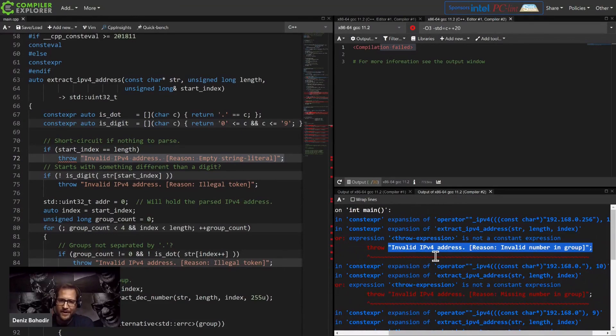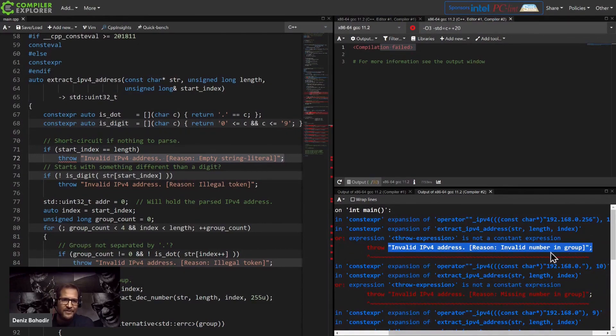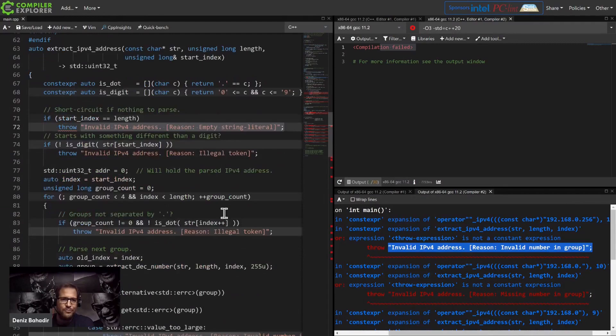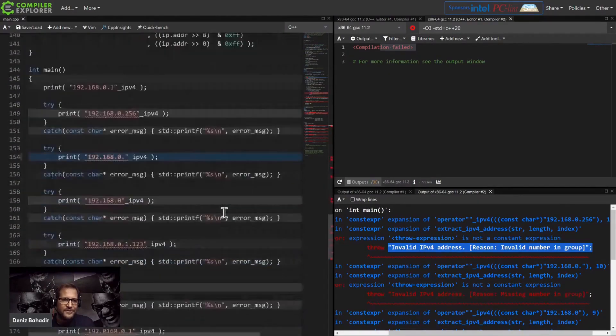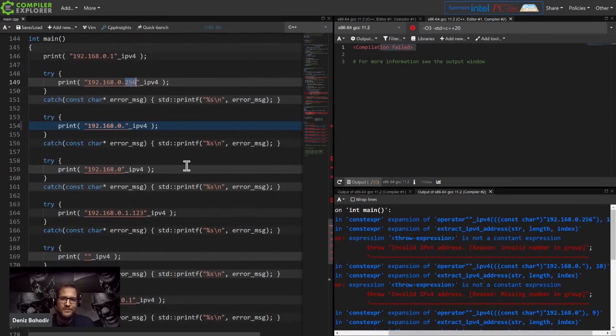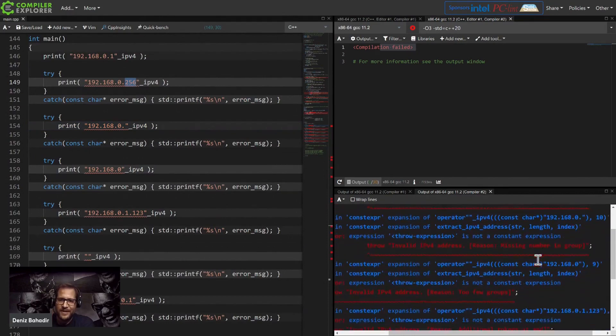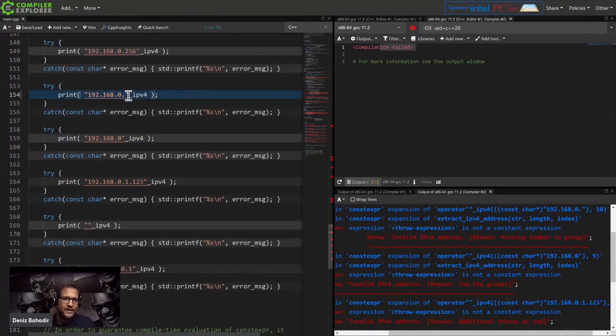Okay, here for this one version, I threw because this is not a valid IP address because I have an invalid number in the group. The invalid number I had, where is it? Here, 256. The next one saying, oh it's a missing number. Yeah, that's what we have here.